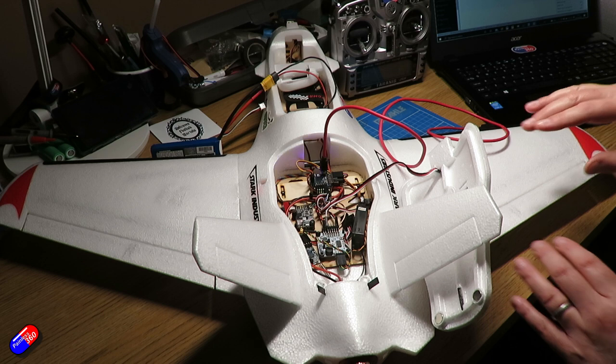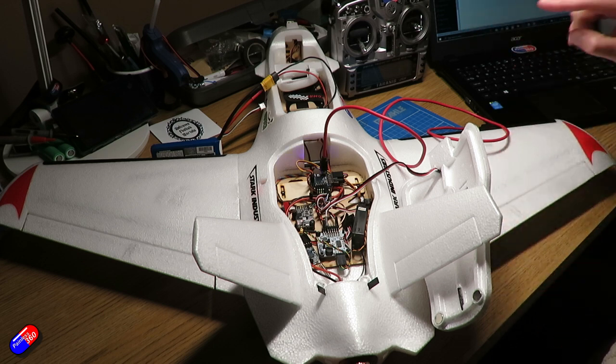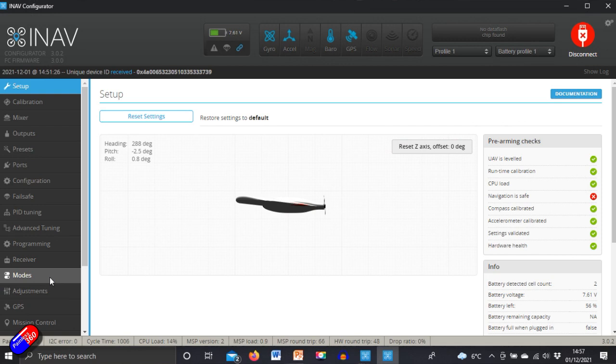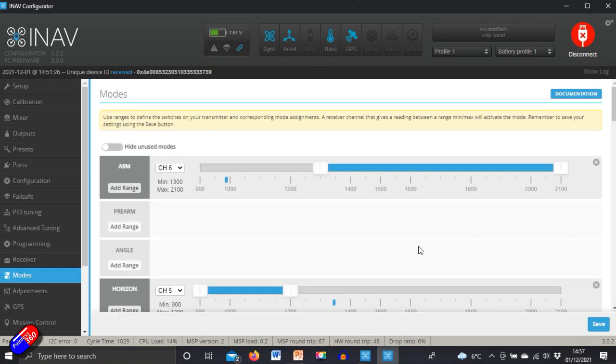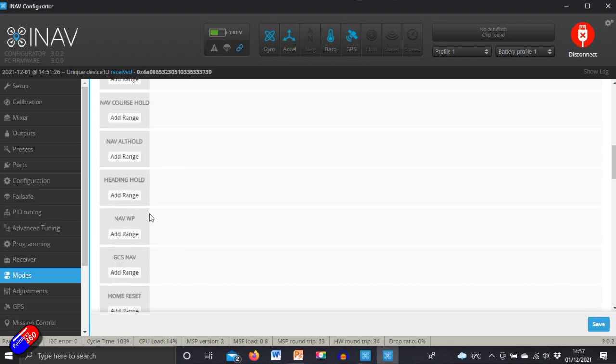Now I have manual configured as one of the modes. If we just jump on the computer, go into the modes tab, we can see here that manual has been selected. It's one of my flight modes and it's the one I'm currently in. It's selected as blue.